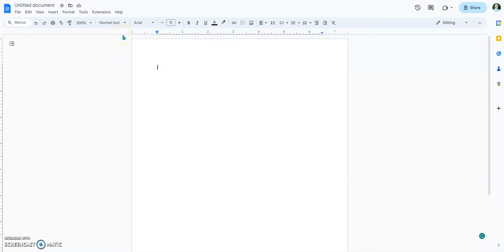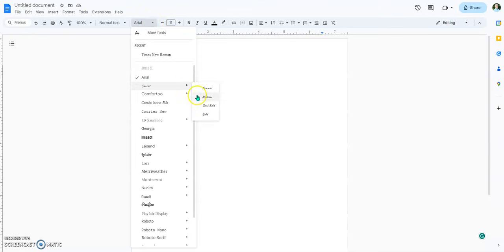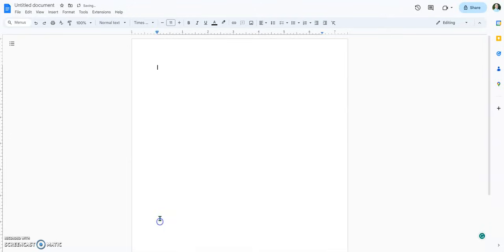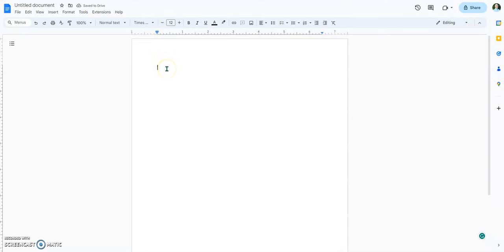Next, we're going to make sure that we add the text font and size, which is Times New Roman. For MLA formatting, it's Times New Roman, size 12. I'm just going to click on the plus button. So now we've set up our font — double-spaced and Times New Roman 12.